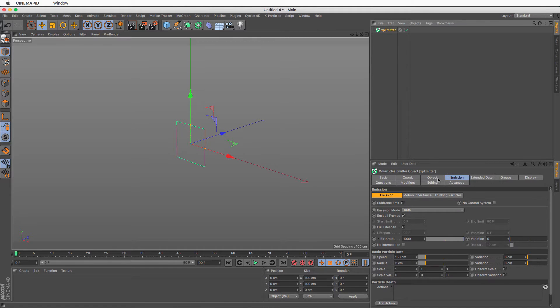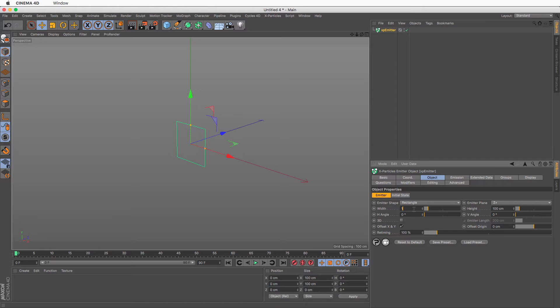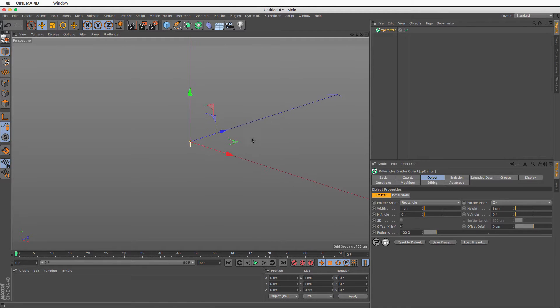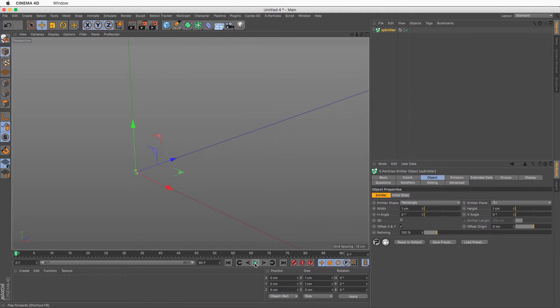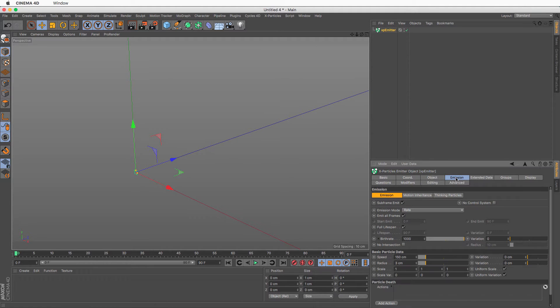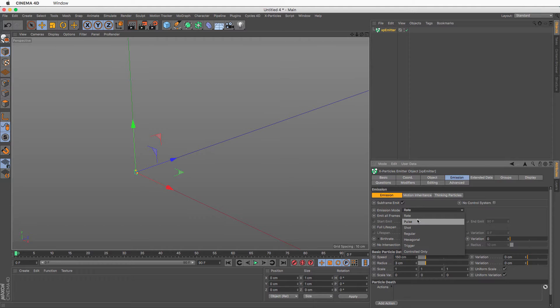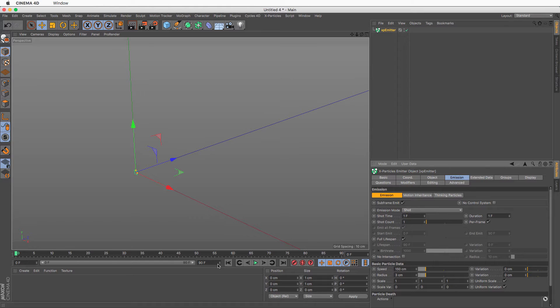I'm going to go to the object which controls the main parameters of the emitter, and I'm going to change the width and height to one centimeter so that I get a smaller emission area. Now if I press play, you will see a lot of particles going that way, and that is not what I want to do. I need to go to the emission tab, set the emission mode to shot, and now I want to shoot one particle at frame one, and that's just about it.